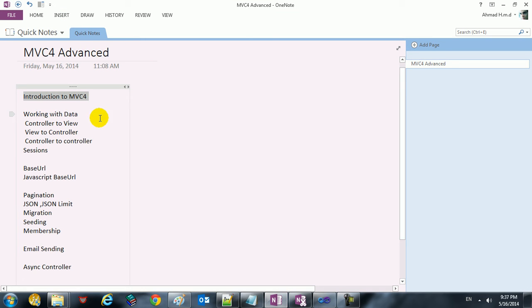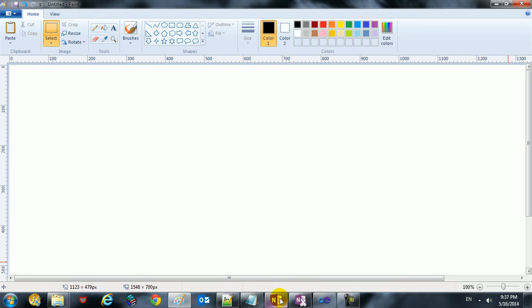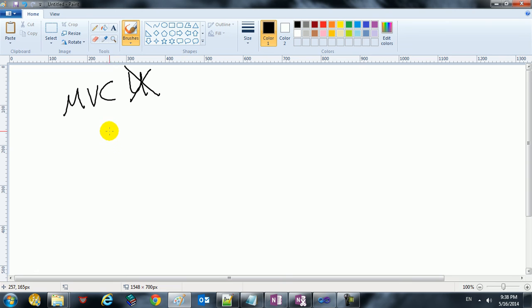Welcome everybody to part 2 in our series, an introduction to MVC 4 advanced course. In this video we are just going to take a quick introduction to MVC — what is the MVC design pattern? We have MVC 4, but let me clarify that 4 is just the version number for the .NET technology. The basic concept here is MVC.